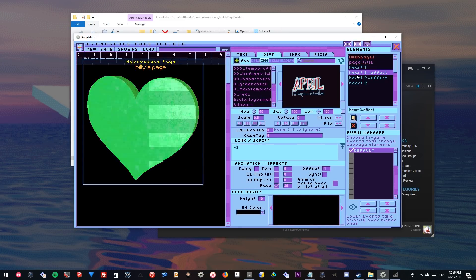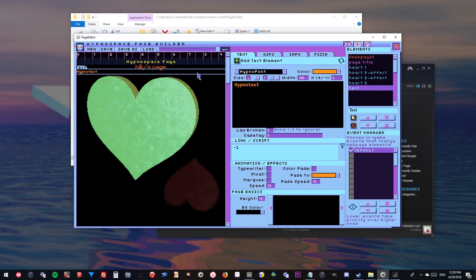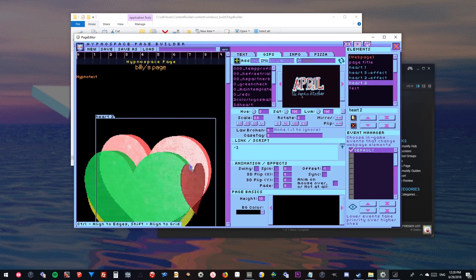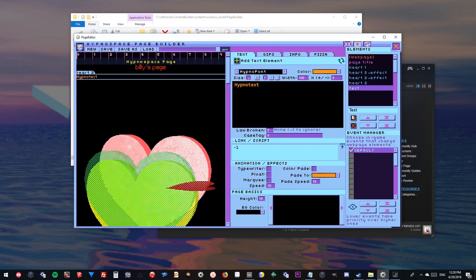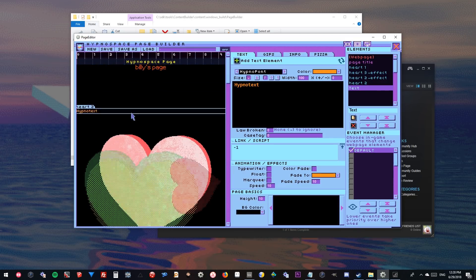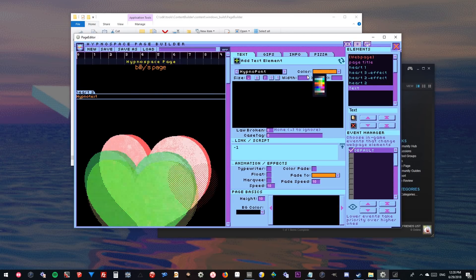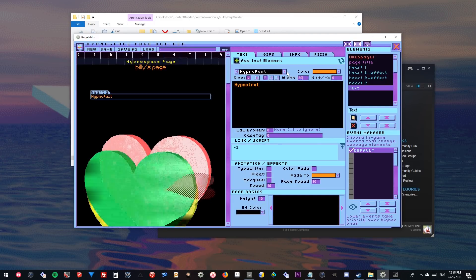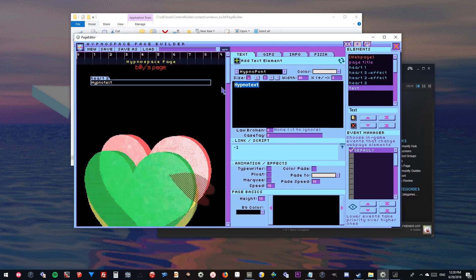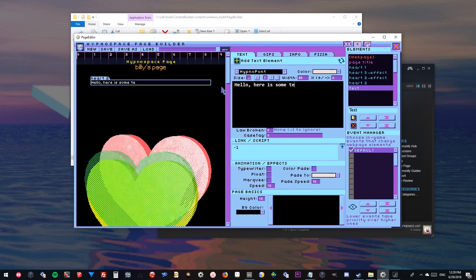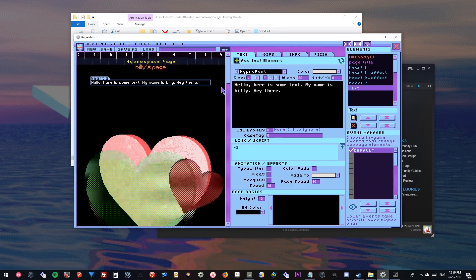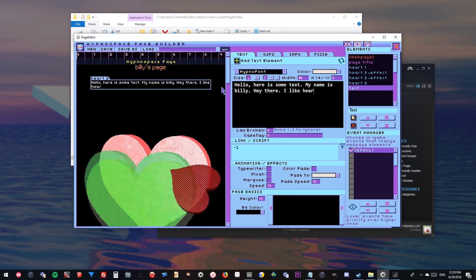So that's how you edit pages. You can do any combination of things. With text, to keep things aligned nicely, we've made it so you don't absolutely position text — you can move it horizontally up and down, and you can change the width of the text box. So 80 is a good width. Then you can type something like: "Hello, here is some text. My name is Billy. Hey there."